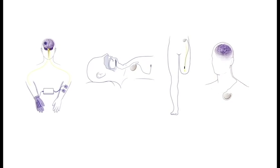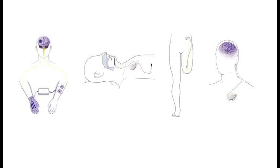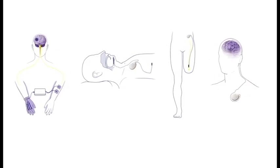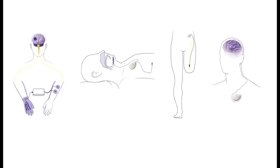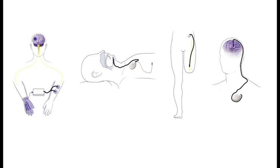Implanted or external, neuromodulation by FES systems integrate three key components: a stimulator, leads, and electrodes.